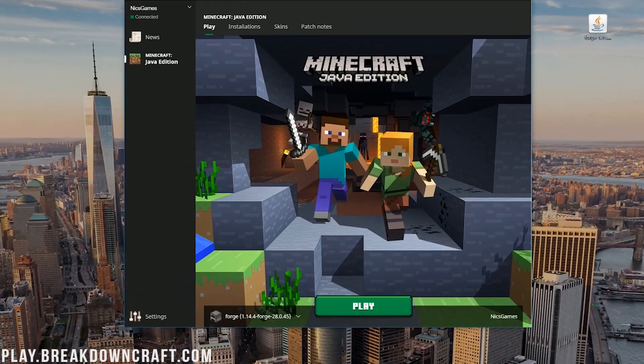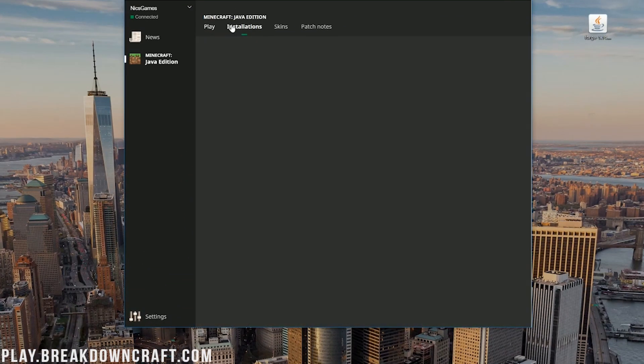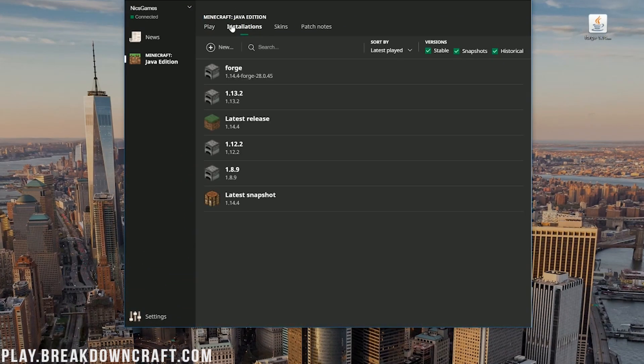Now we can go ahead and open up the Minecraft launcher. But don't slam the play button immediately. We need to make sure we're selecting the right profile. To do that, click on Installations here. And then over here, you should have a Forge profile. If you do, it should say 1.14.4-00. If it does, go ahead and click Play.